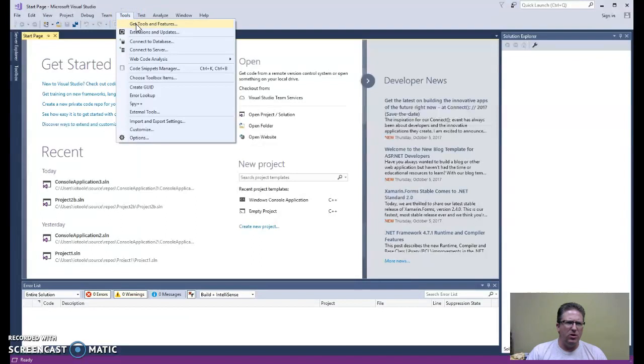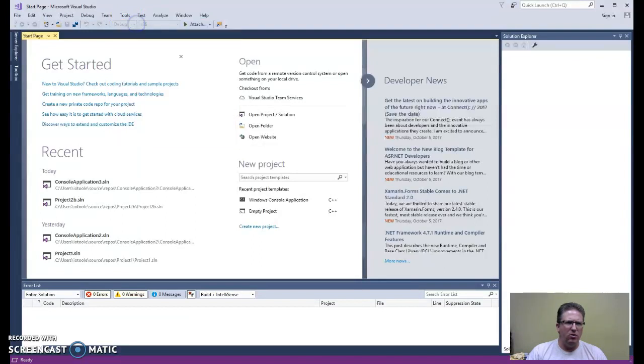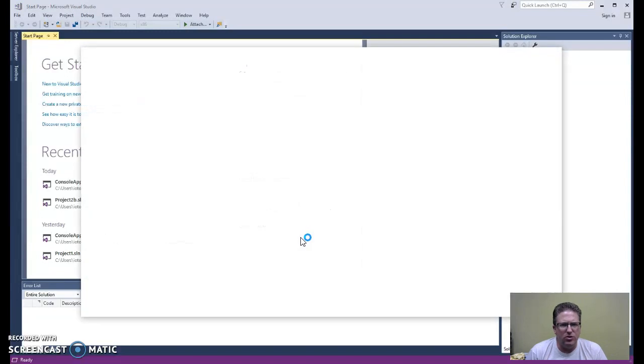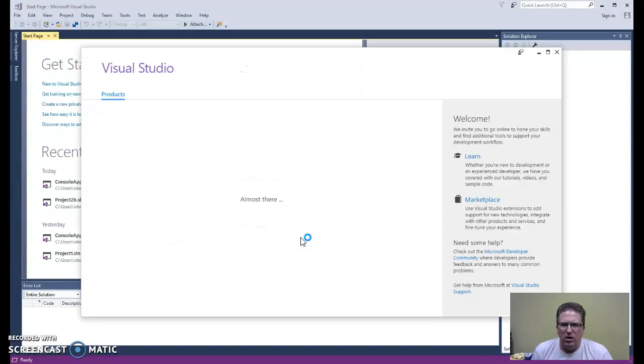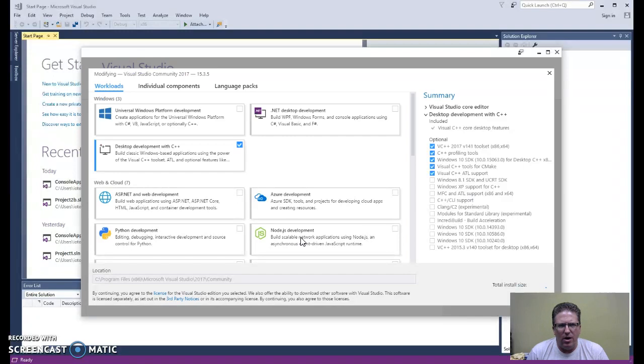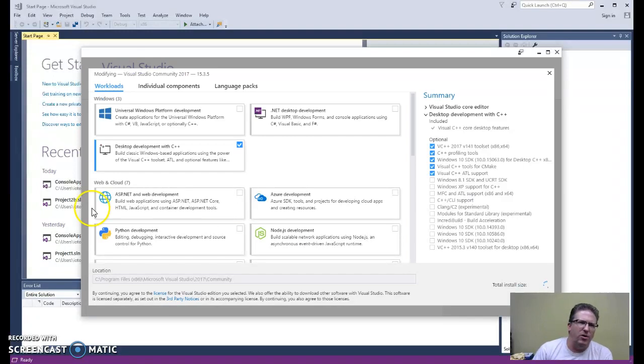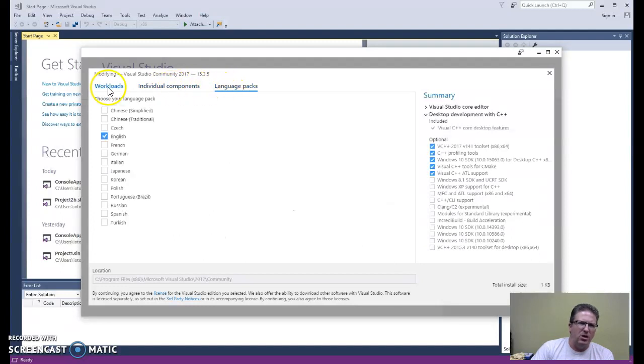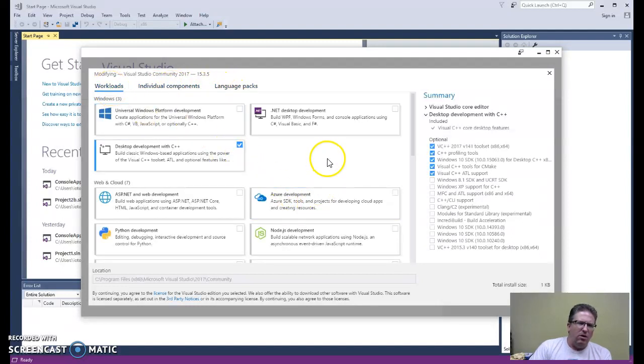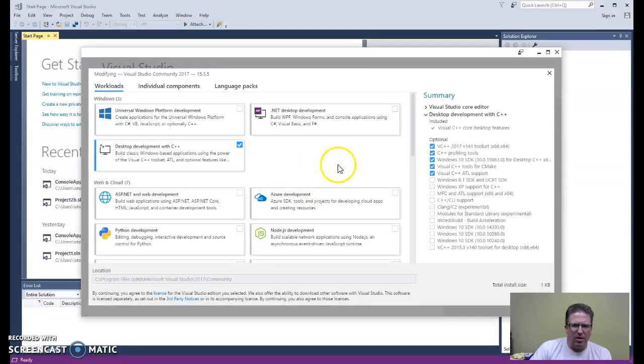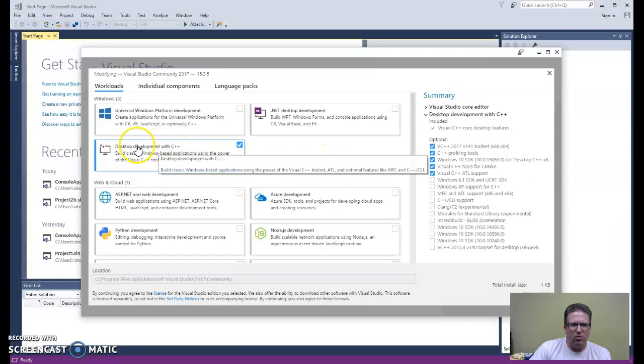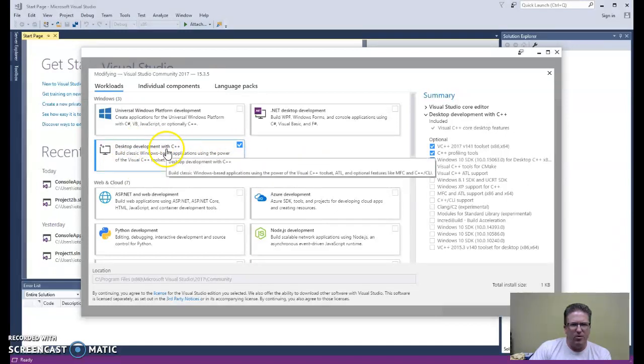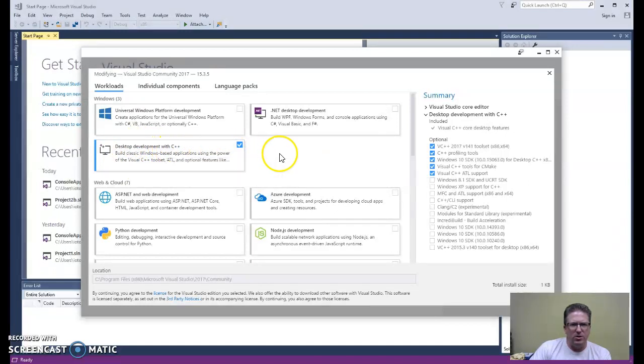The first thing we'll look at is a screen that you'll see when you first install Visual Studio. You should see a screen very similar to this one that's loading right now. This screen contains workloads, components and language packs. This is the screen where you will choose which components get installed with Visual Studio. If you're starting out with C programming, you'll want to make sure that this workload is checked off: Desktop development with C++.